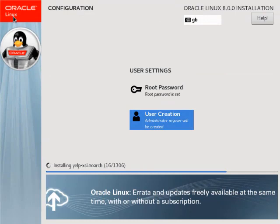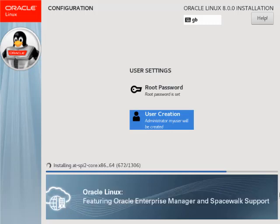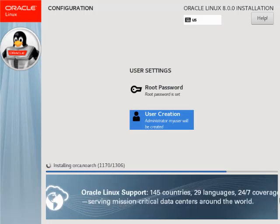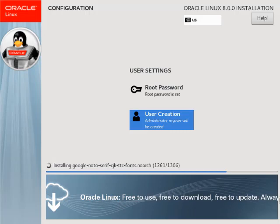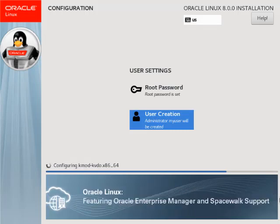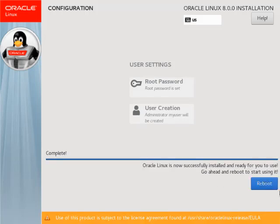Now we have to wait for the installation to complete. I'll speed this up so you don't have to wait too long. Click the reboot button and once the screen comes back click the license information link.